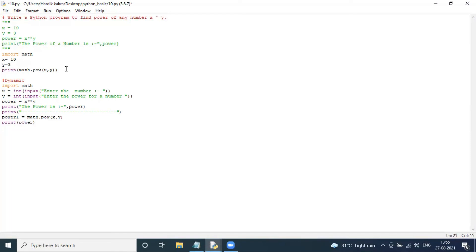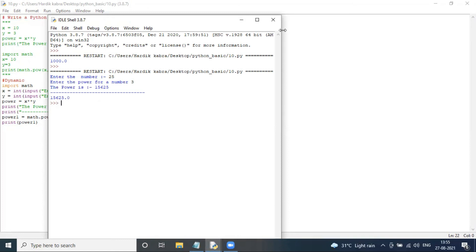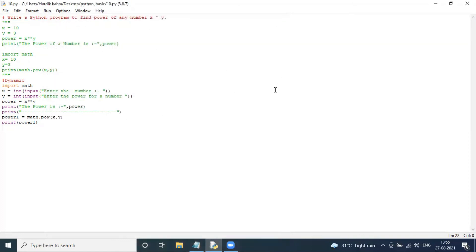I comment out the entire static part I had created earlier and run the dynamic part by pressing F5. Enter the number — I am inserting 25. Enter the power value — I am inserting 3. So the power is 15625.